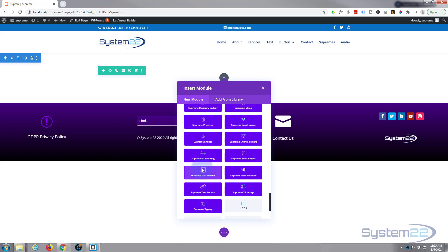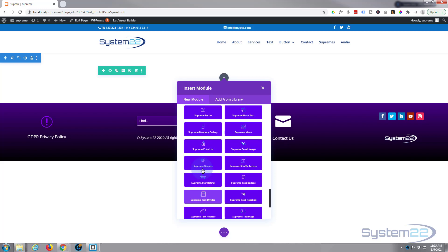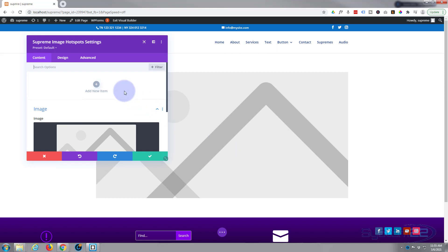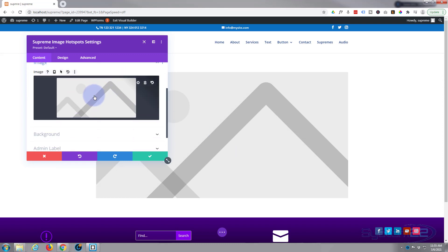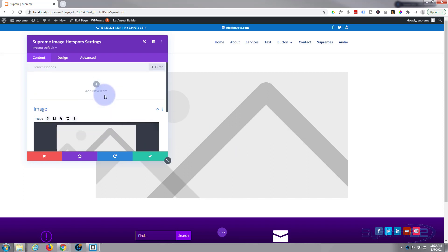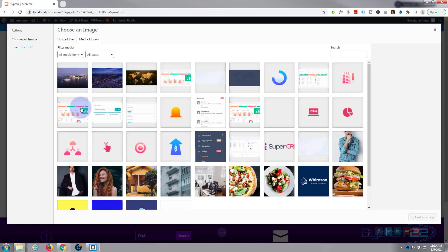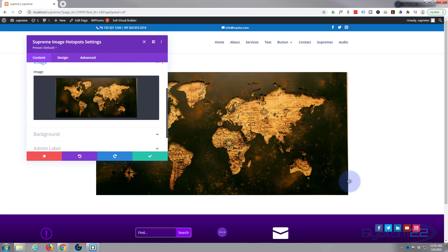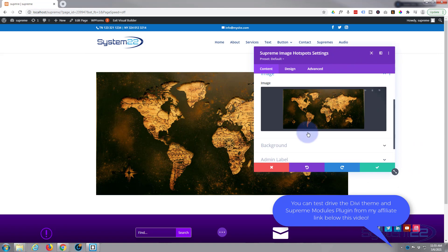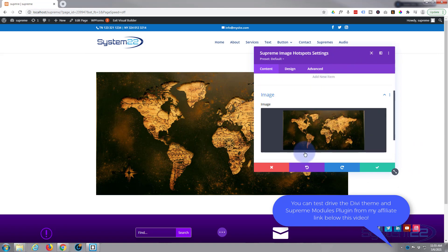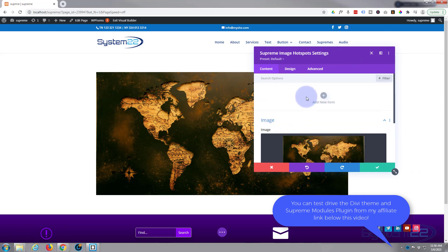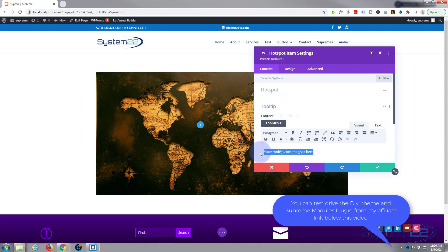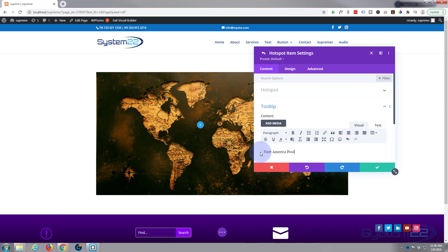Let's find the image hotspot module. There it is - Supreme image hotspots. First thing I'm going to do is put a background image in. Click on the image right here, it prompts you straight away on the content. I've got this map right here, I'll use the same as we did in the demo. Now let's add some hotspots. I'm going to go up to the top, still on content, add a new item, and I'm going to use a tooltip. We'll say North America population, 544 million.